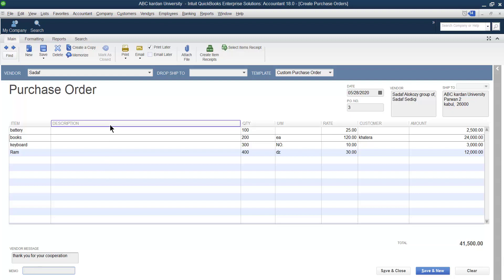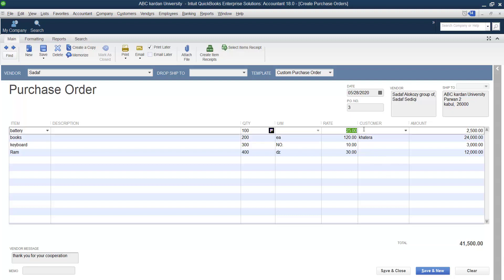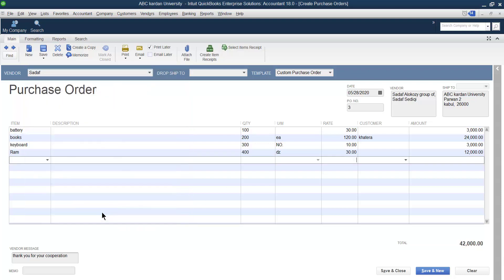To summarize: select the name of the supplier, select the items, give a description, specify the quantity of each item, the unit of measurement, and the cost. You can also change the cost here — for example, if the price increased from 25 to 30, you can update it. Now the total cost is 42,000.